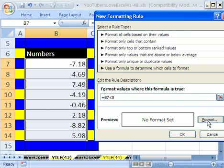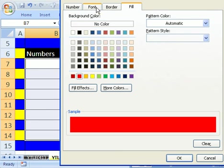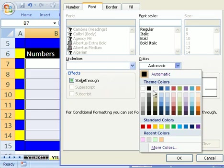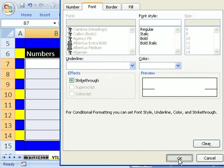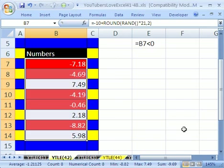Then we're going to click Format, and we want red, font, white, click OK, click OK, click OK.